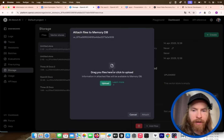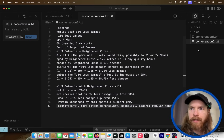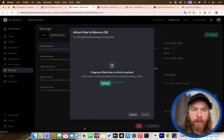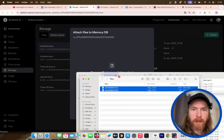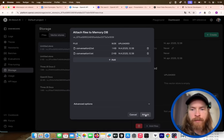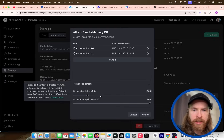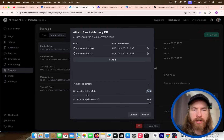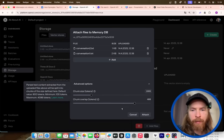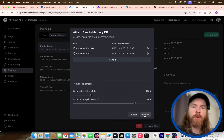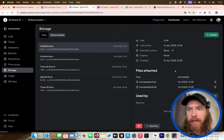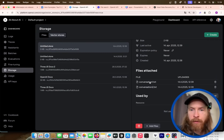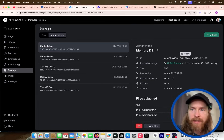Now we can upload some files. I'm going to drag my files in — conversation 1 and 2 — and put them into our vector store. Under advanced options, I usually like to set my chunk size to 2000 and the overlap to 500. Those are very small files so we'll probably fetch everything, but in the future you might need bigger chunks.